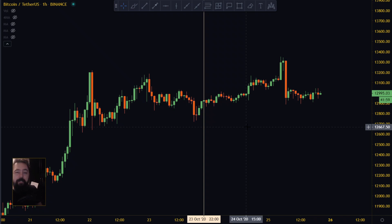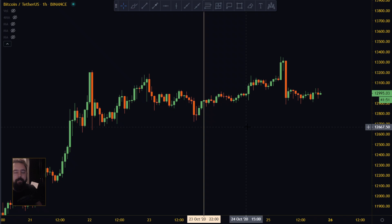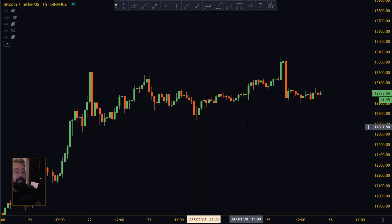There are a few times it doesn't come back. Right now we've got a CME futures gap at around 10.6 or 11.6 — I'm not quite sure. It still hasn't closed yet, but that's what I've been waiting for — the closing of the CME gap. Will it close or not? Not sure.